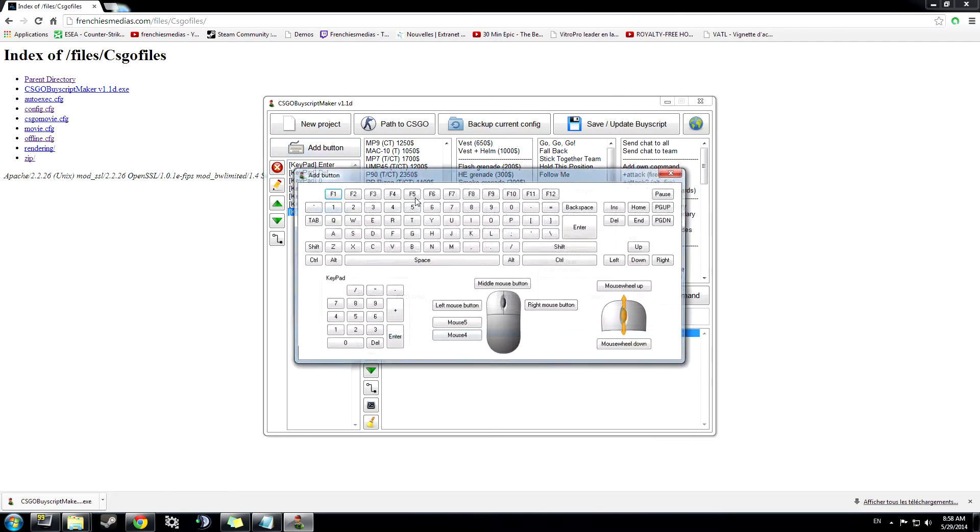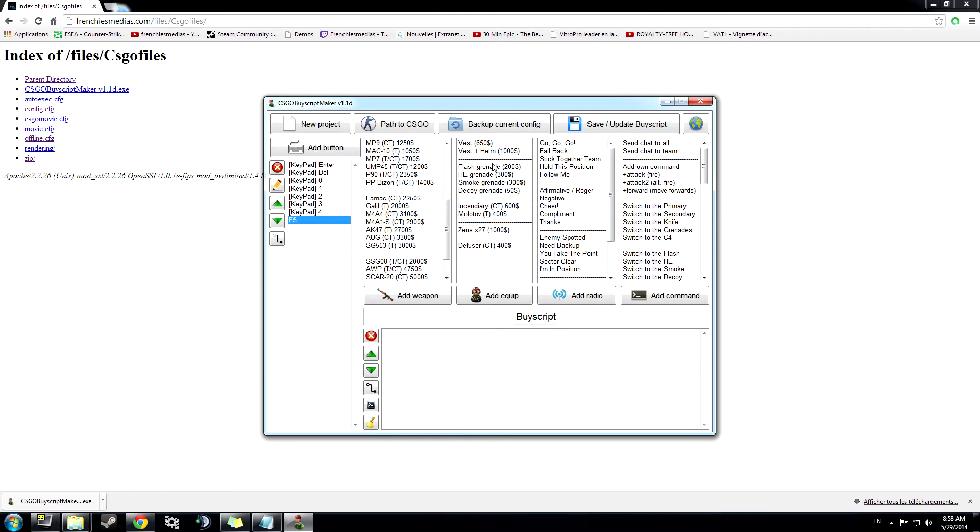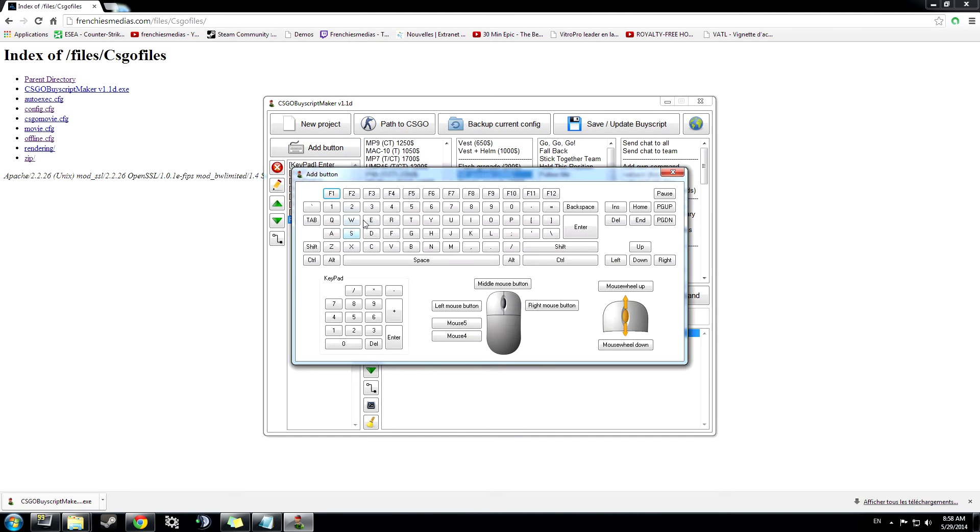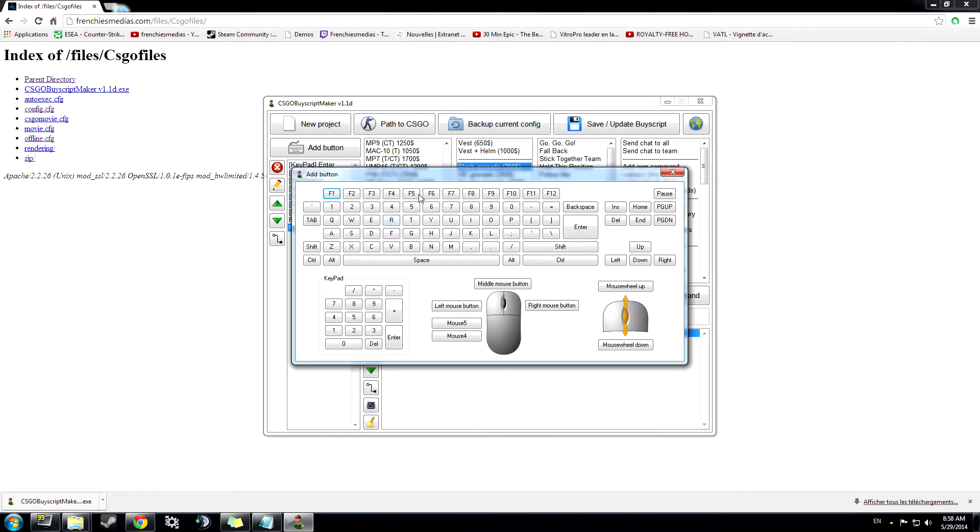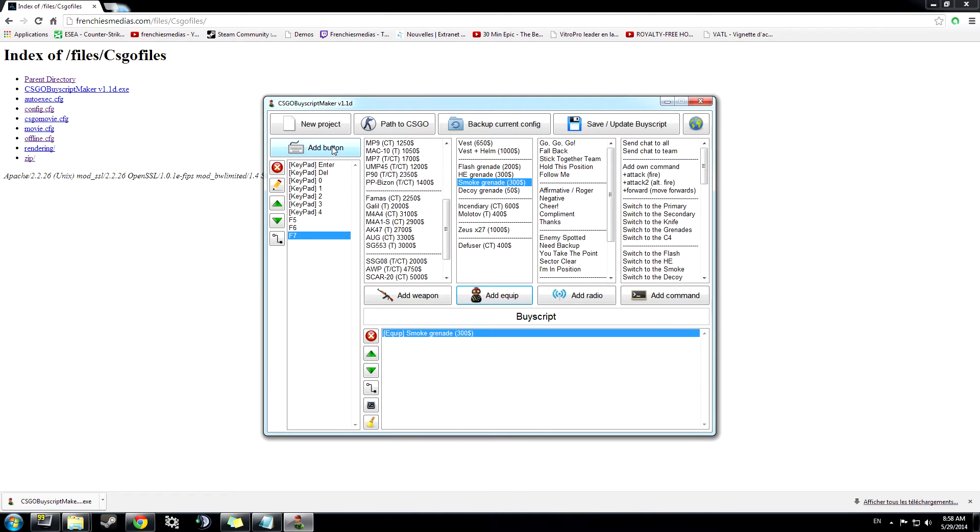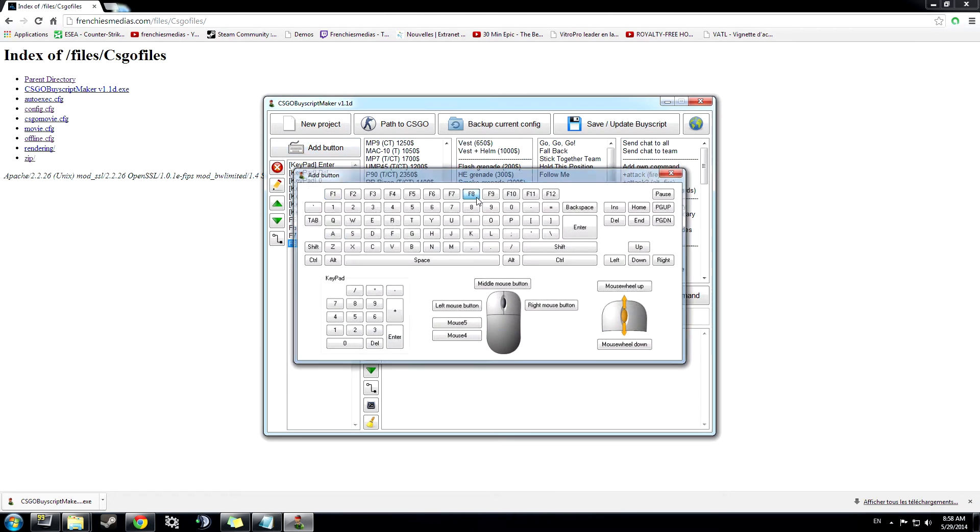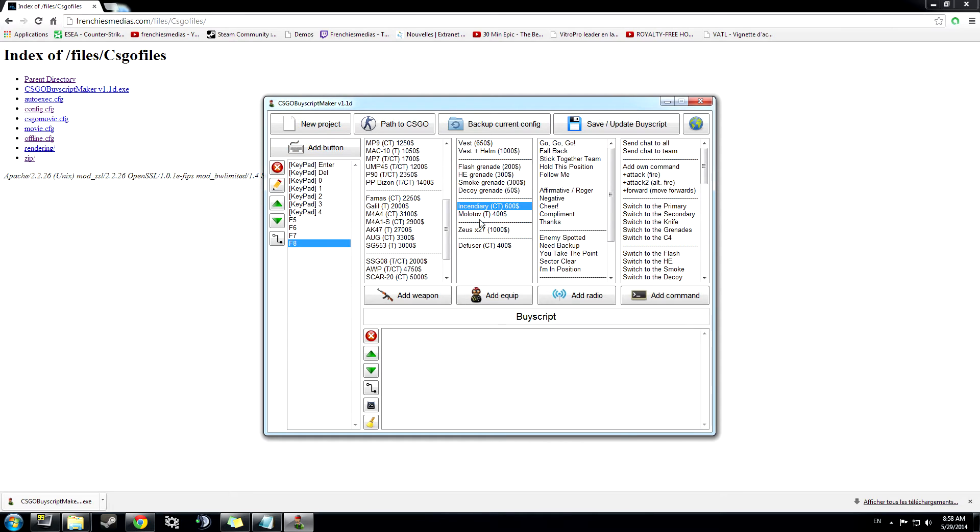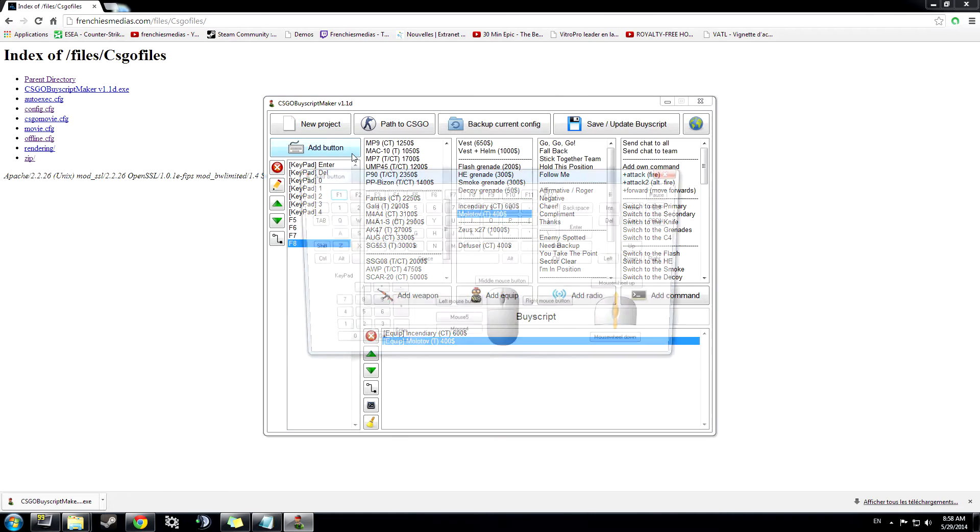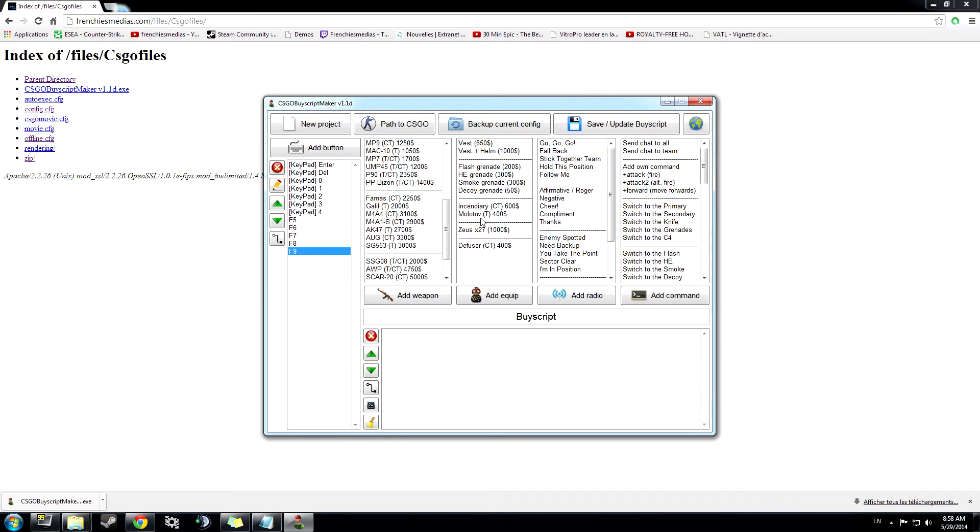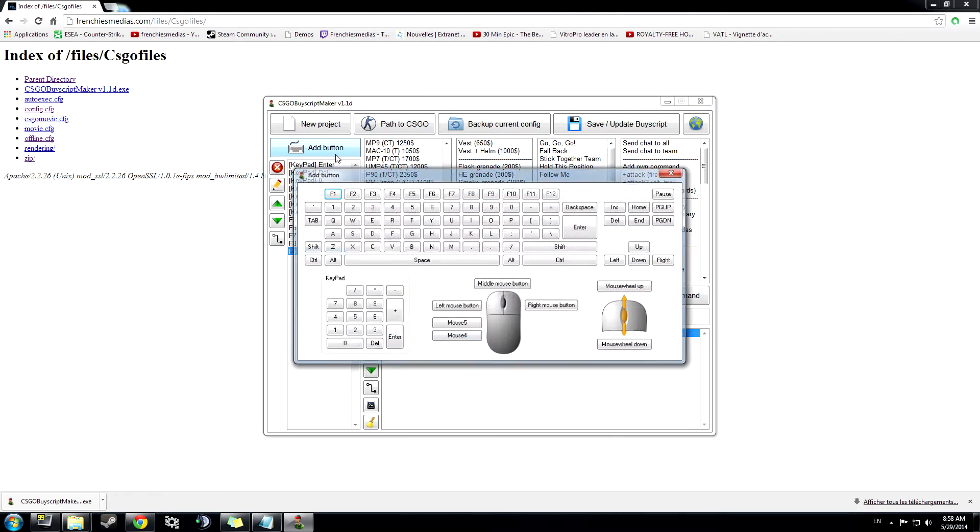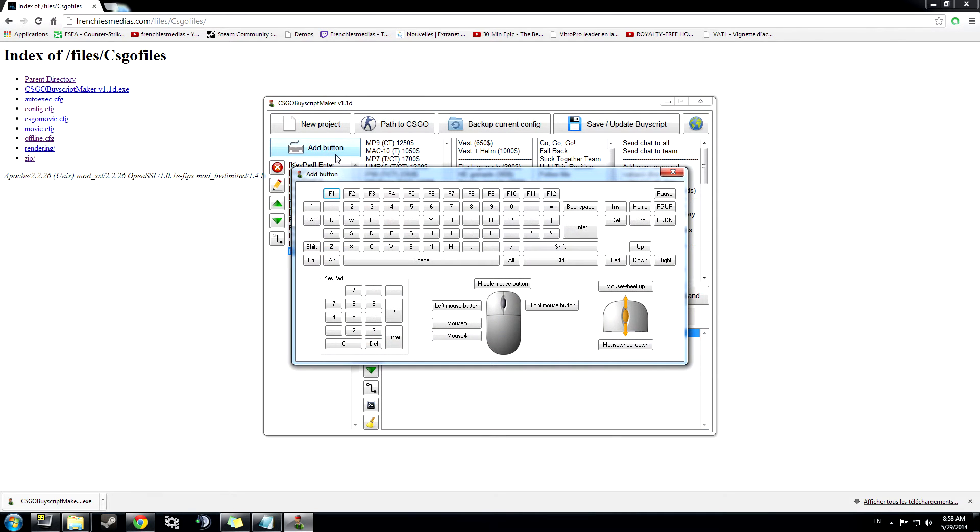And let's go with grenades. And I'll add some radio binds, because this is faster than talking on microphone.